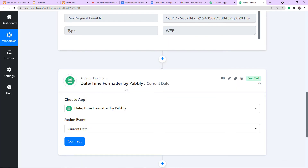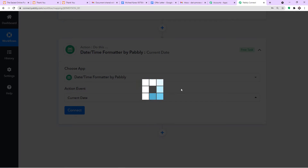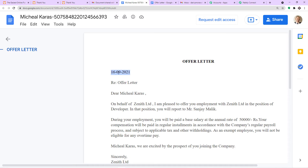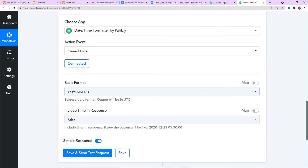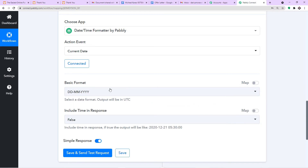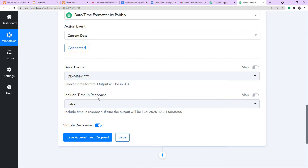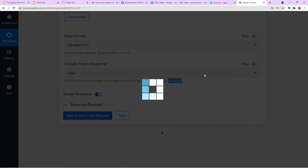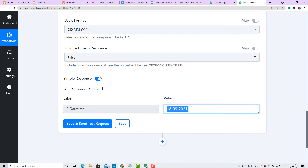We have a number of action events, but we are interested in Current Date to establish today's date. Click on Connect. We are going to work with the Day, Month, Year format. Should we include time in the response? No — that would look ridiculous, so I am keeping it as false. When I click Save and Send Test Request, it will show today's date — 16th of September 2021.